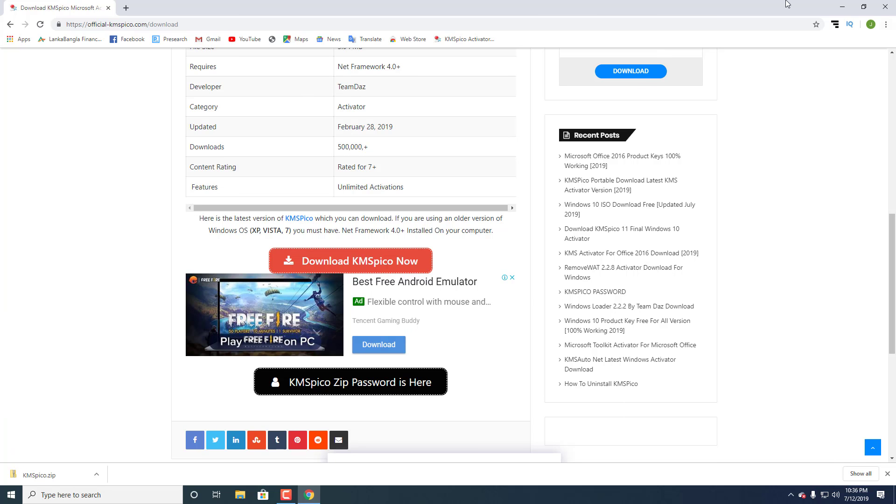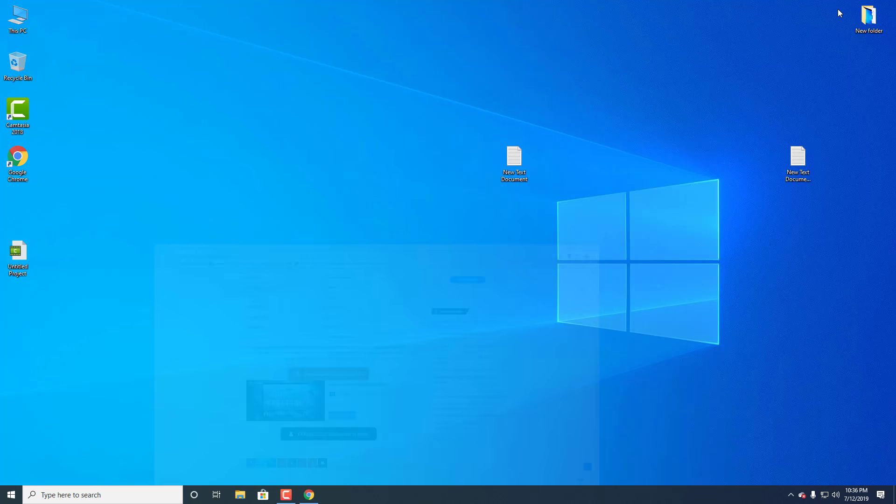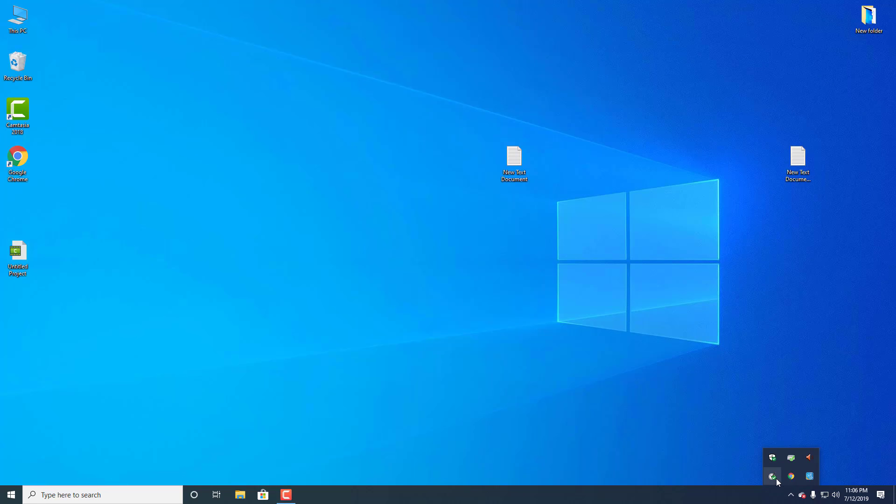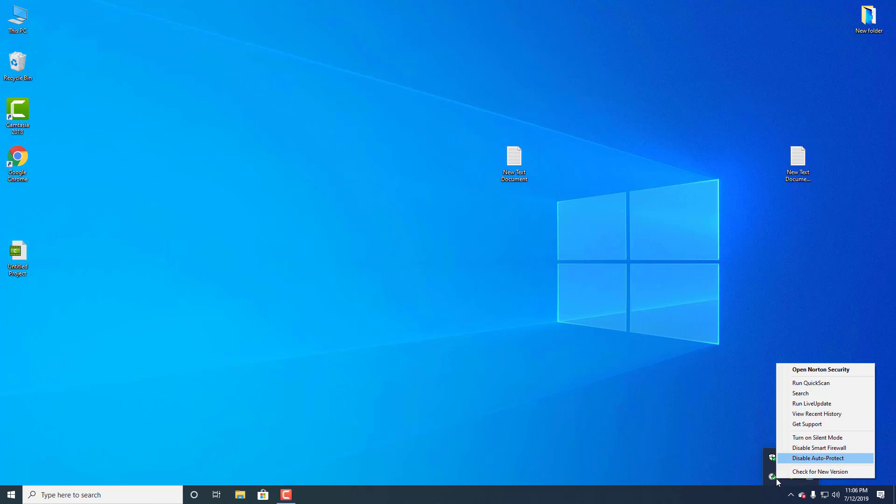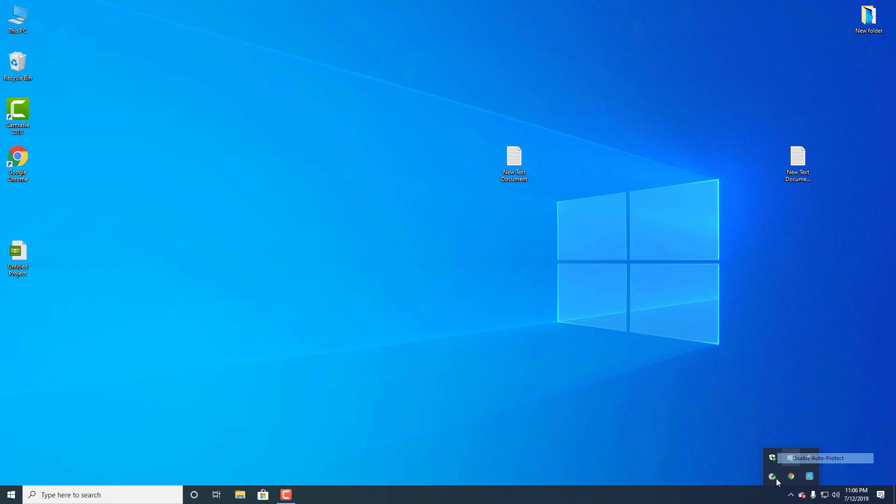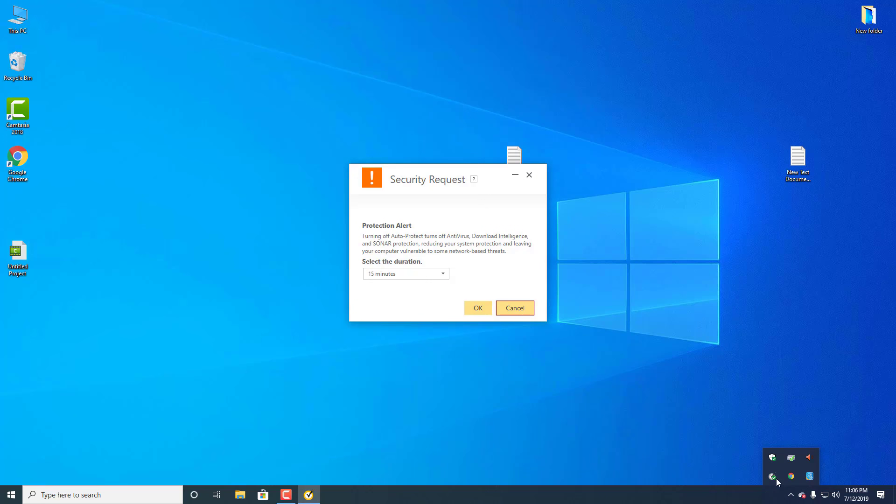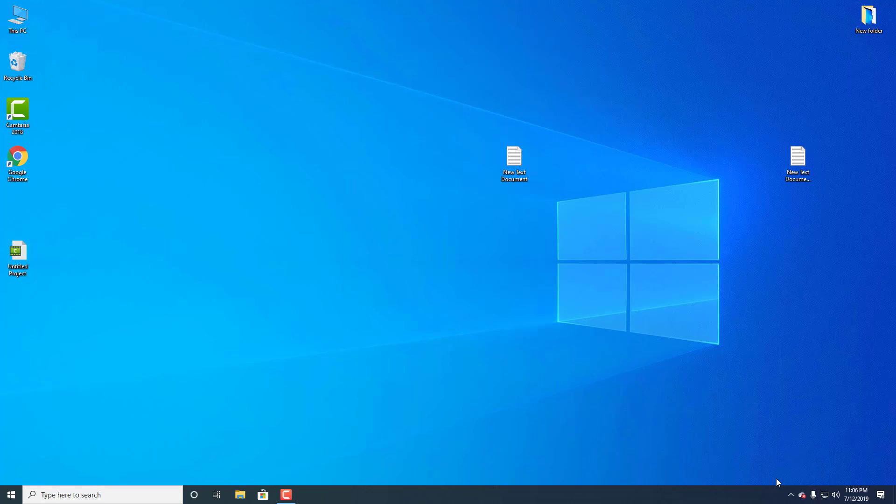While it downloads, you need to disable your antivirus. Show hidden icons and disable auto protection. Go to Start and search for Security.